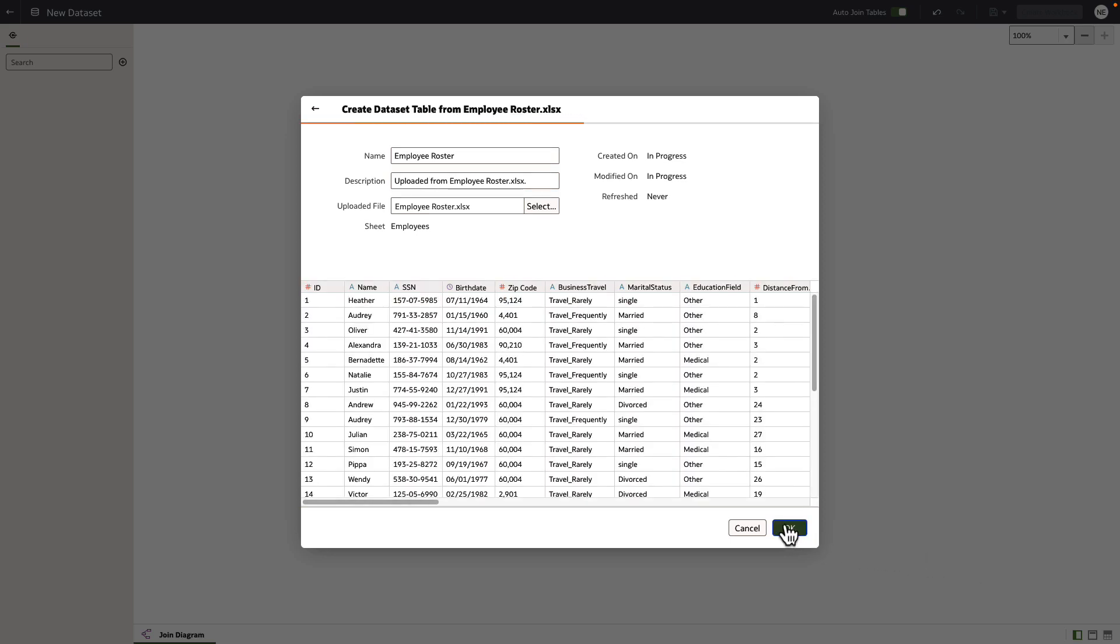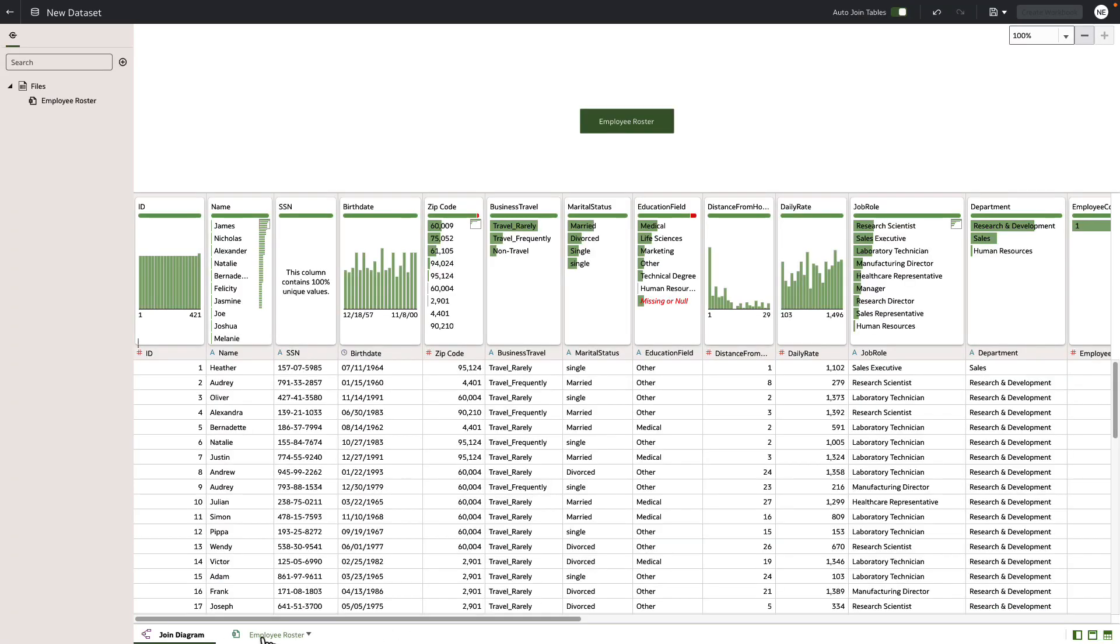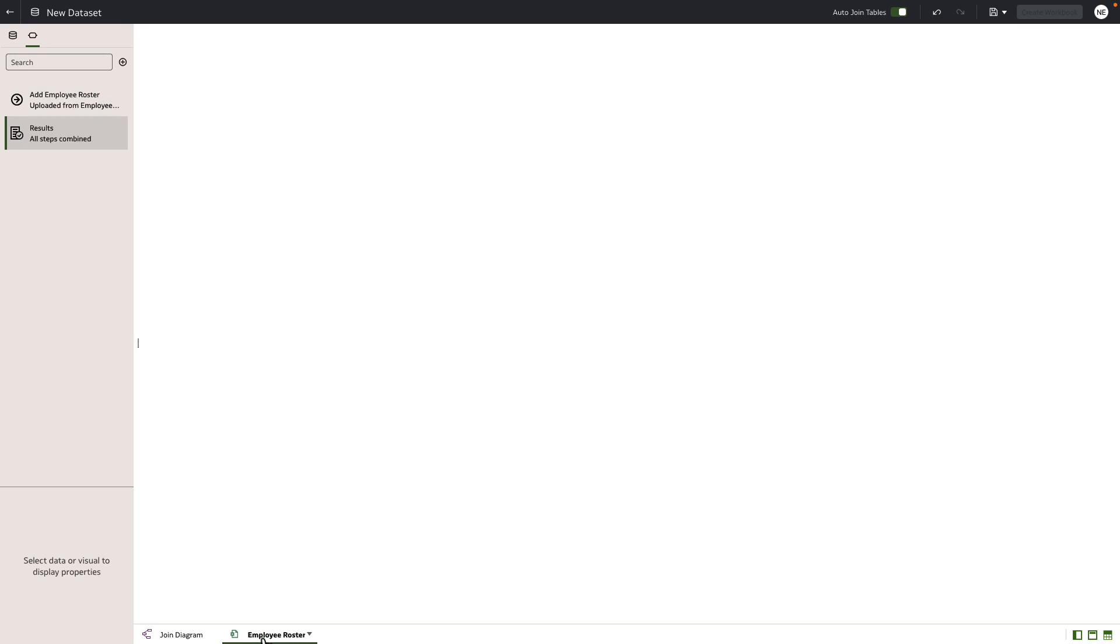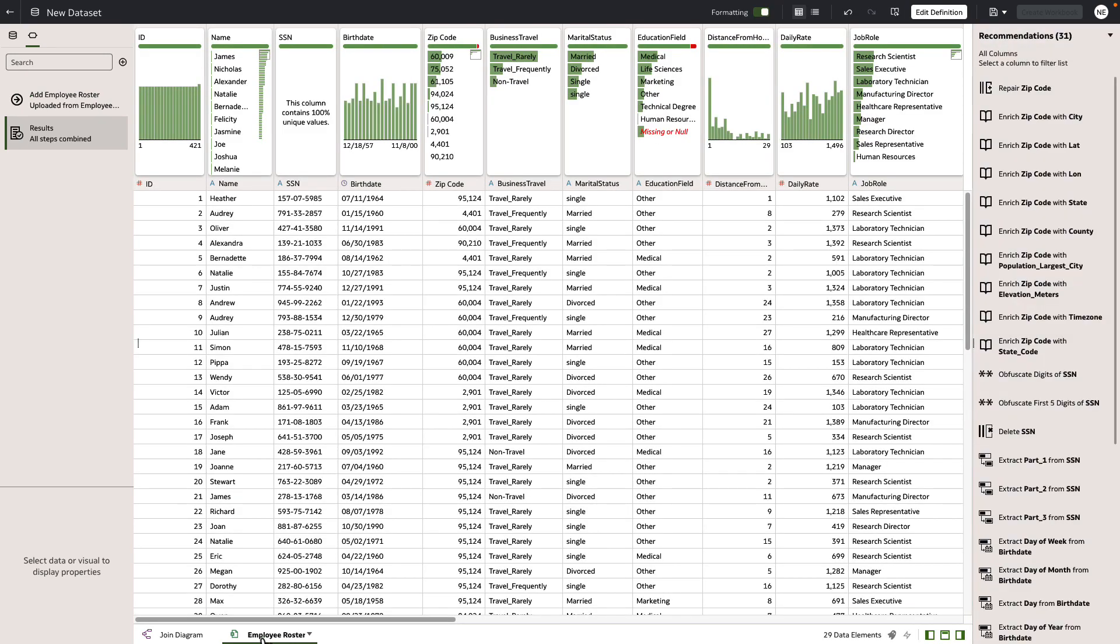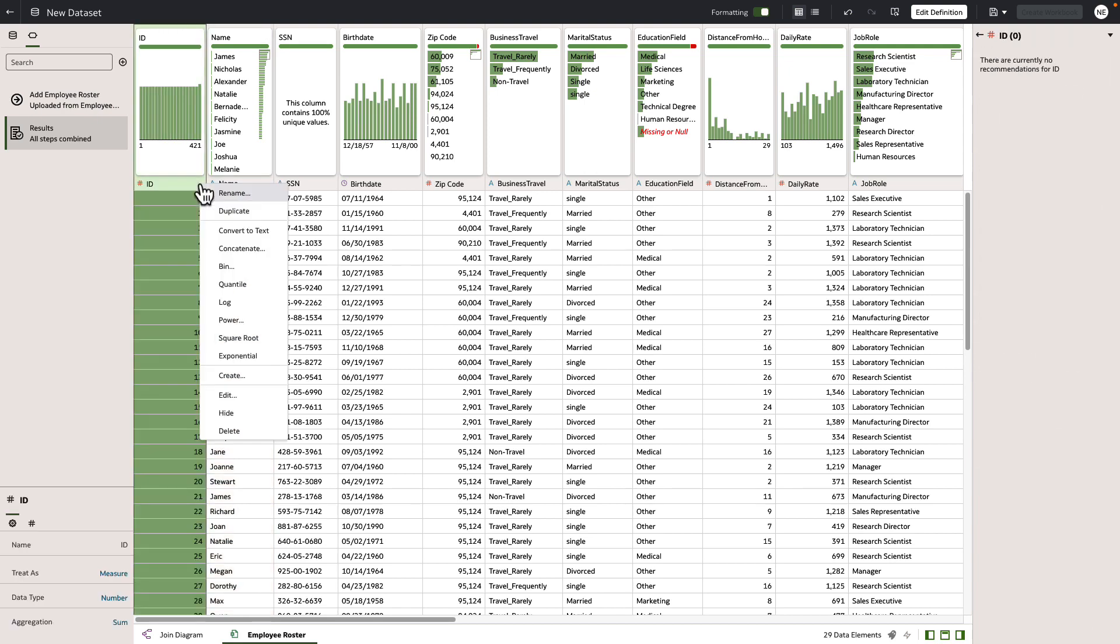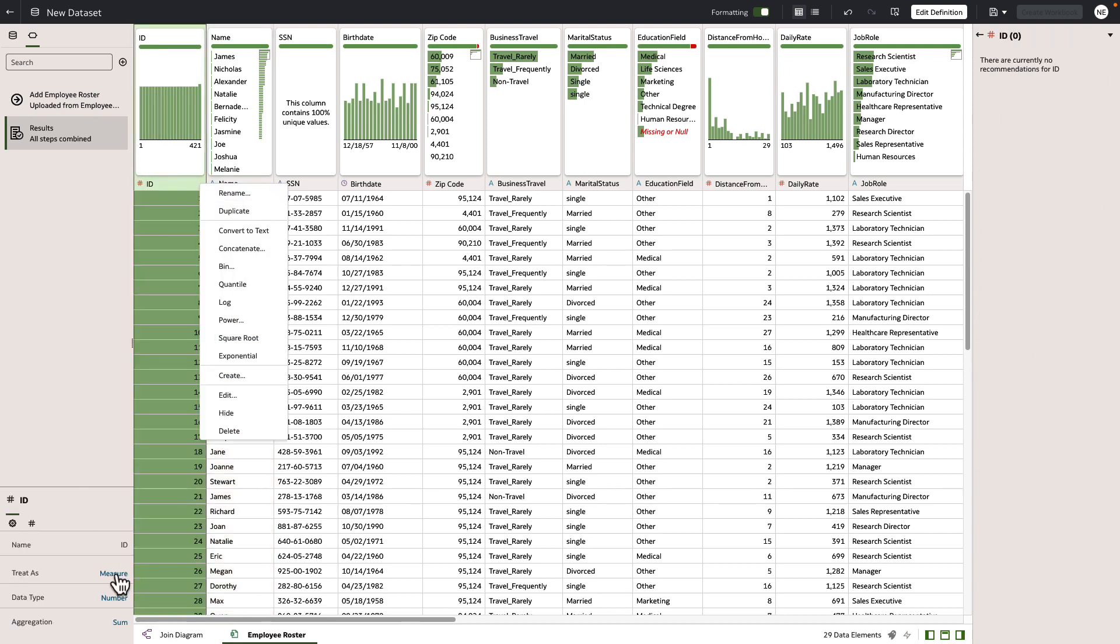We now enter our data quality insights editor. Here we can get a quick histogram overview of values across each of the columns. Let's go ahead and perform some operations on some of these columns.